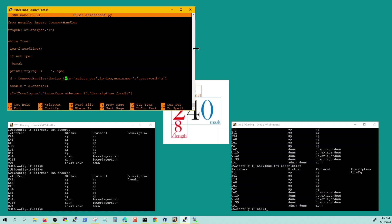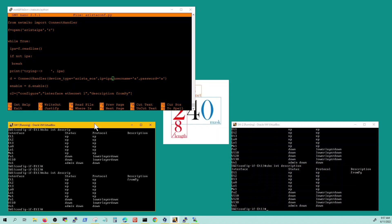And here's the command for connection handling. Your device type needs to be Arista EOS and then your IP is going to be the variable IPA and the username a and password a.